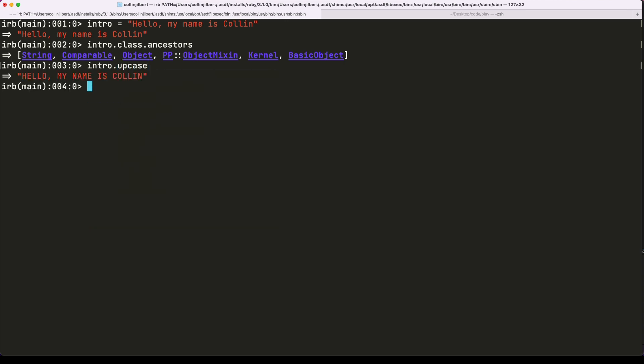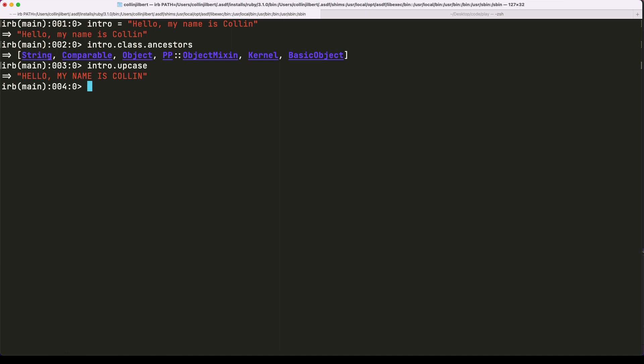We could open up the String class again and define our own new instance methods and add some new behavior that way. But what we want to do right now is we want to just add some new methods just for this particular string that we have right here. So let's look at how to do that next.